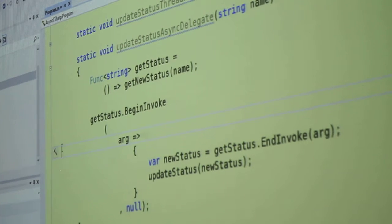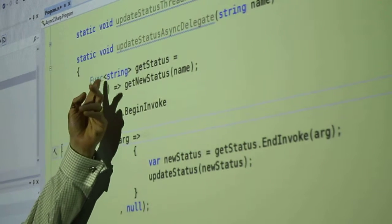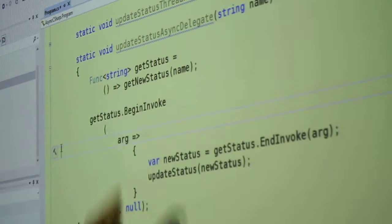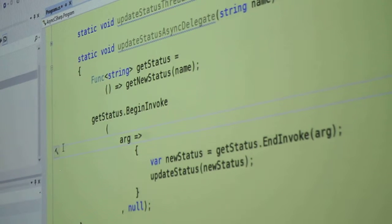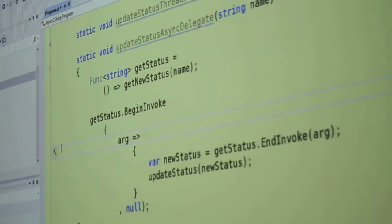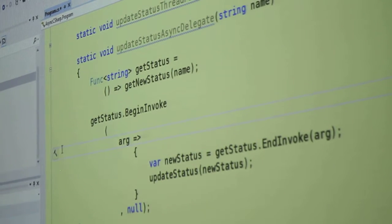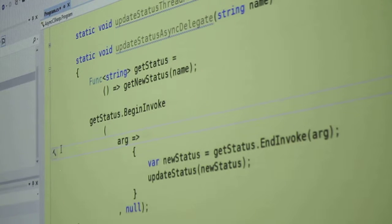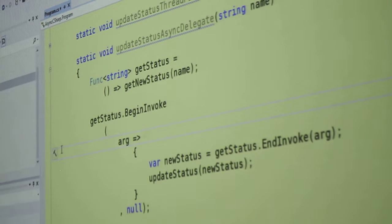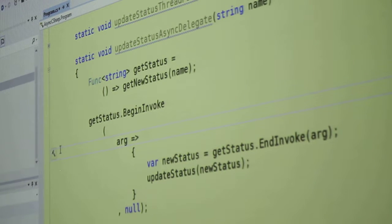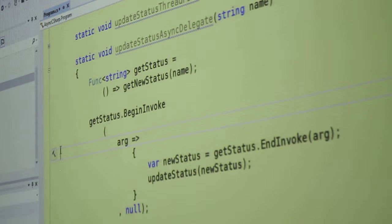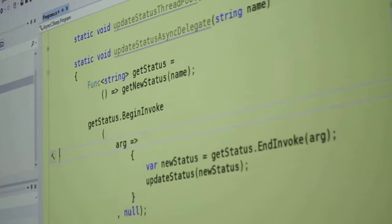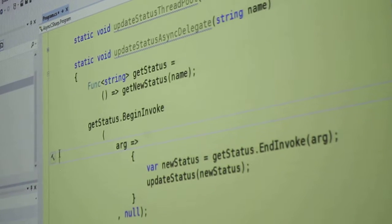The way I'm doing it is by using this .NET 4.0 structure here of func, which is parameterized by the type string. So if I just write func bracket string, that means a function that returns a string.